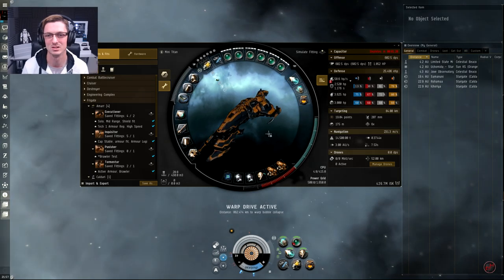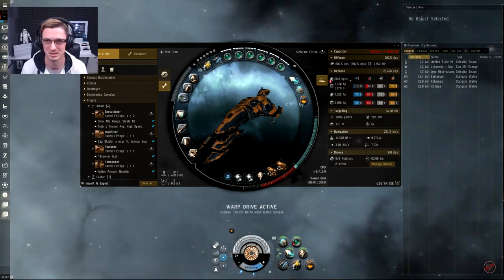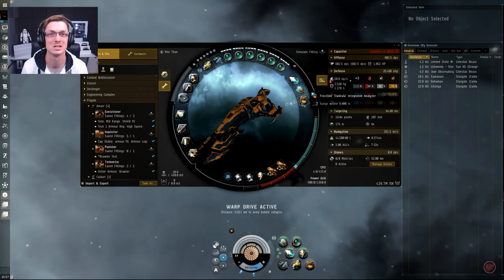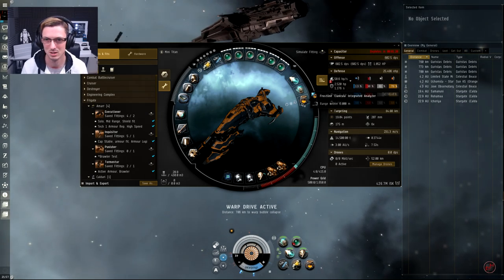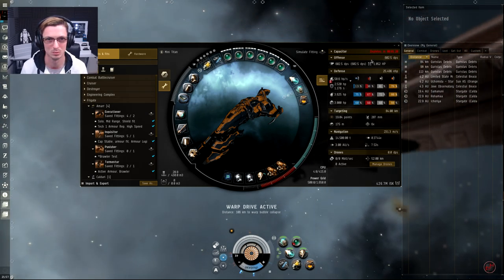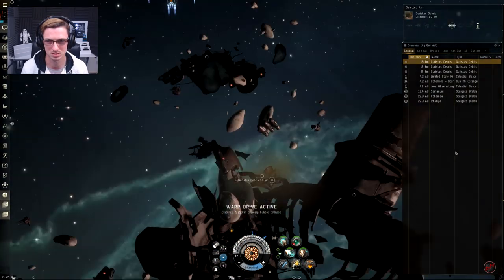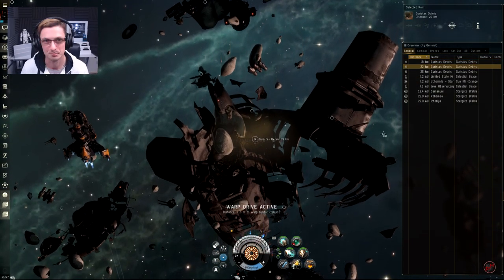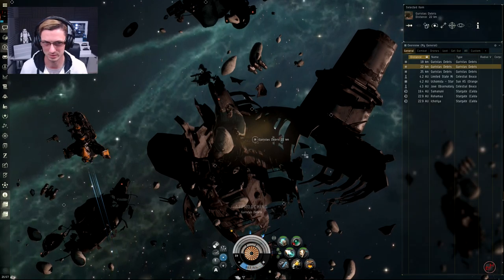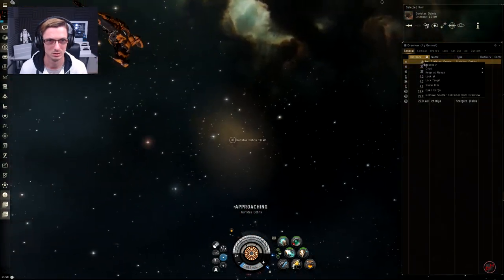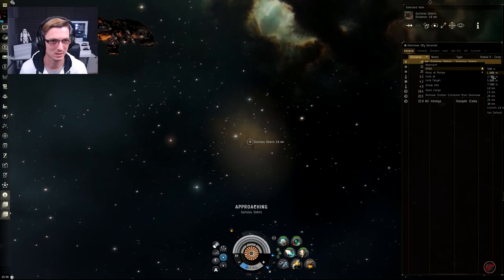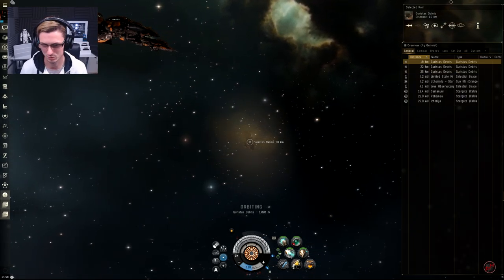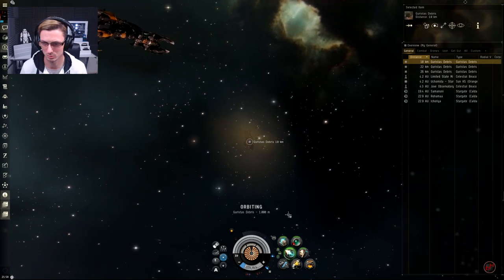The fit - I will link it in the description down below - but the important thing to look at here is I actually have a Frostline analyzer which allows me to do data and relic sites at the same time with the same module rather than taking up two slots. The ship has bonus towards analyzing with the subsystems I've got on, so all I need to do is simply orbit one of these, lock it up, and hit this button to actually start the hacks.